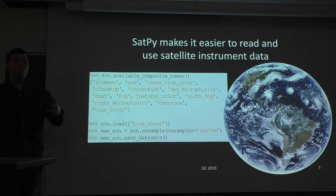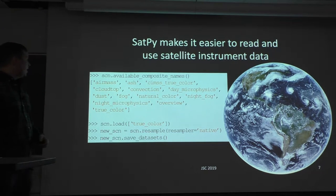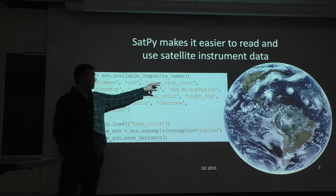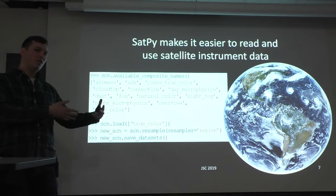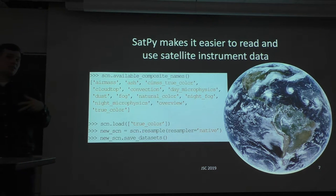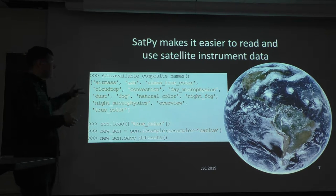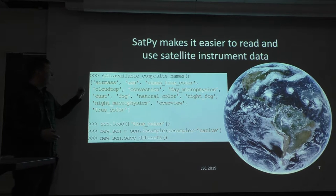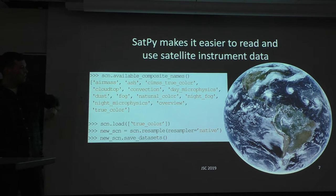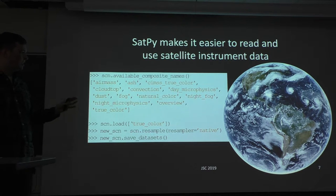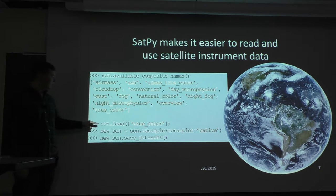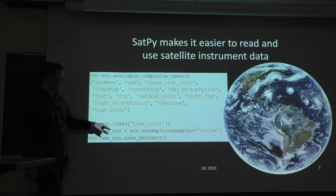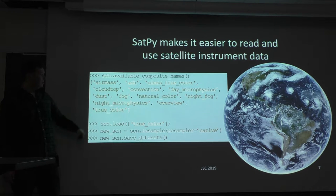If we didn't want to work with the channel data and instead wanted to make one of those pretty RGBs, we can take that same Scene object and call available_composite_names. What SatPy does here is say: based on the datasets available from the files you gave me, what RGB recipes can I produce? These are built-in ones — you can add your own to SatPy if you want. Based on having all 16 channels, here are the composites I can load. On the side of the slide, that's a true color RGB with Rayleigh correction and a sharpening technique applied to bring out clouds.